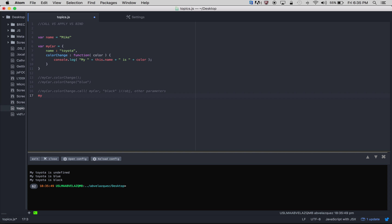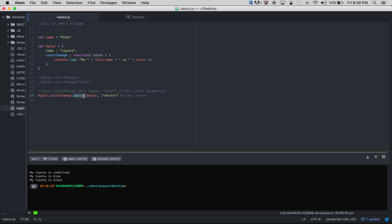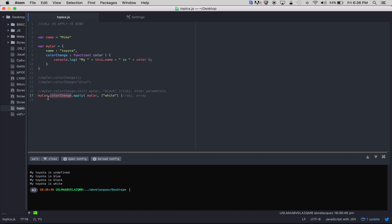Now let's try apply. The first parameter apply takes is the object, and the others go into an array. So myCar is the object, colorChange is the function in the object, and then apply takes myCar as the object you want to use and white inside an array as the parameter to pass. Running node — as you can see, 'my Toyota is white'. So lines 13, 14, 15, 16, and 17 are all working exactly the same way.